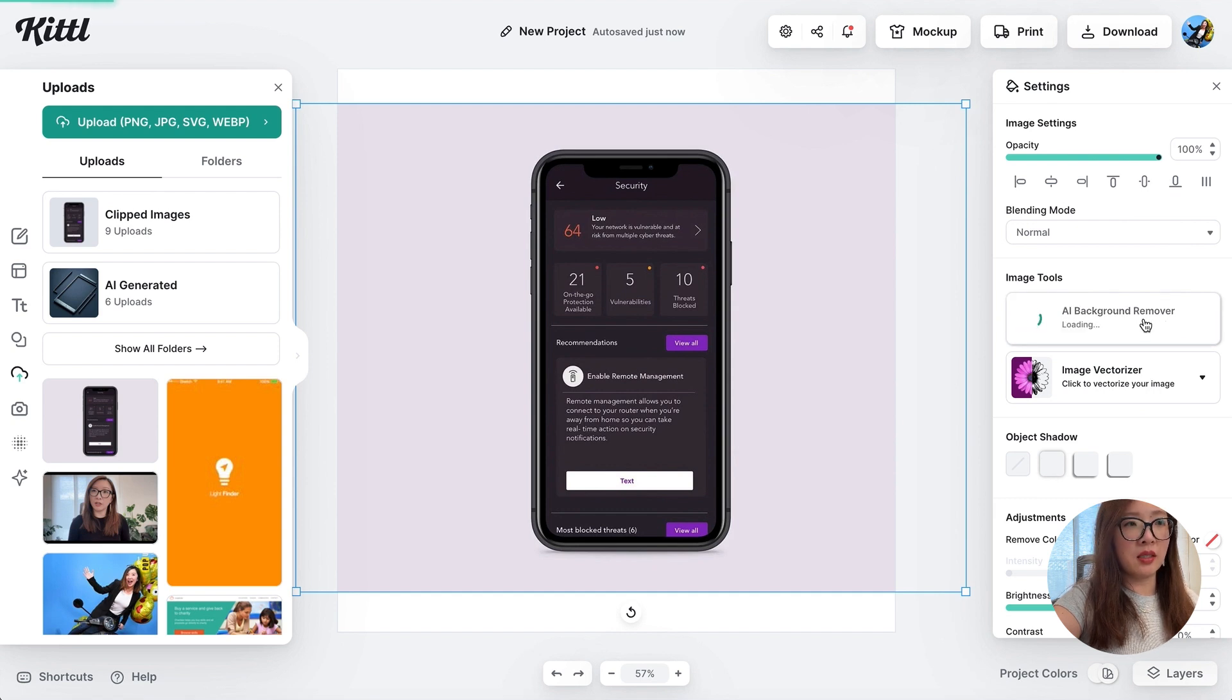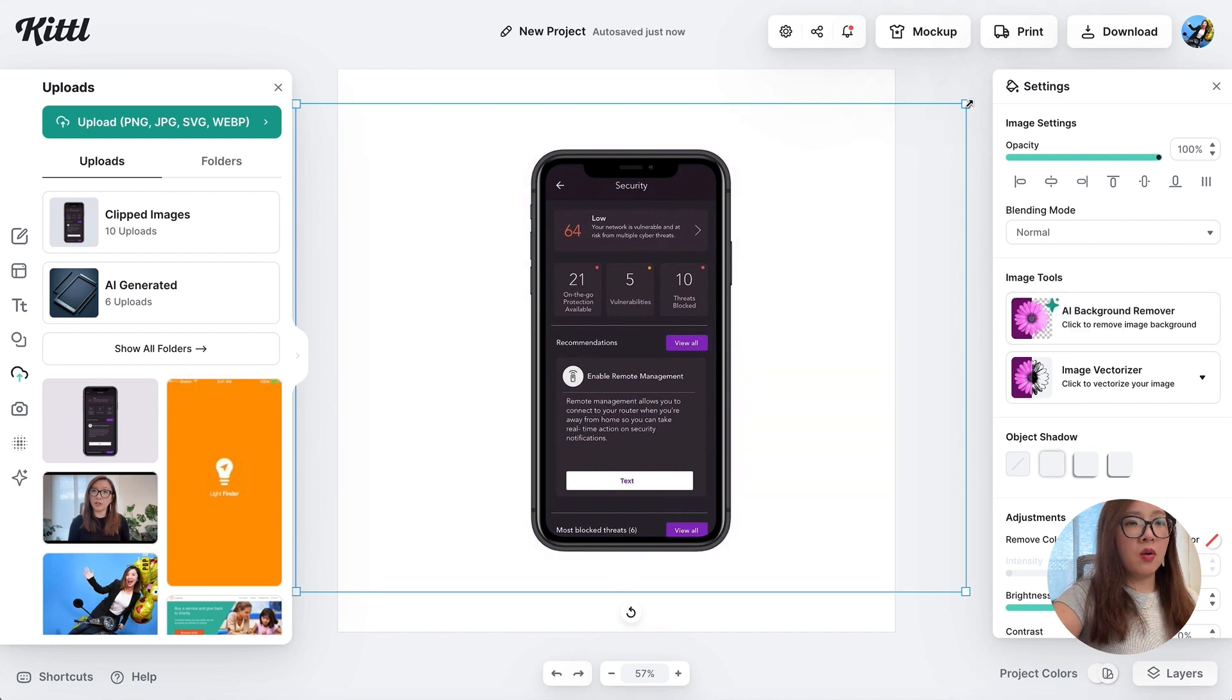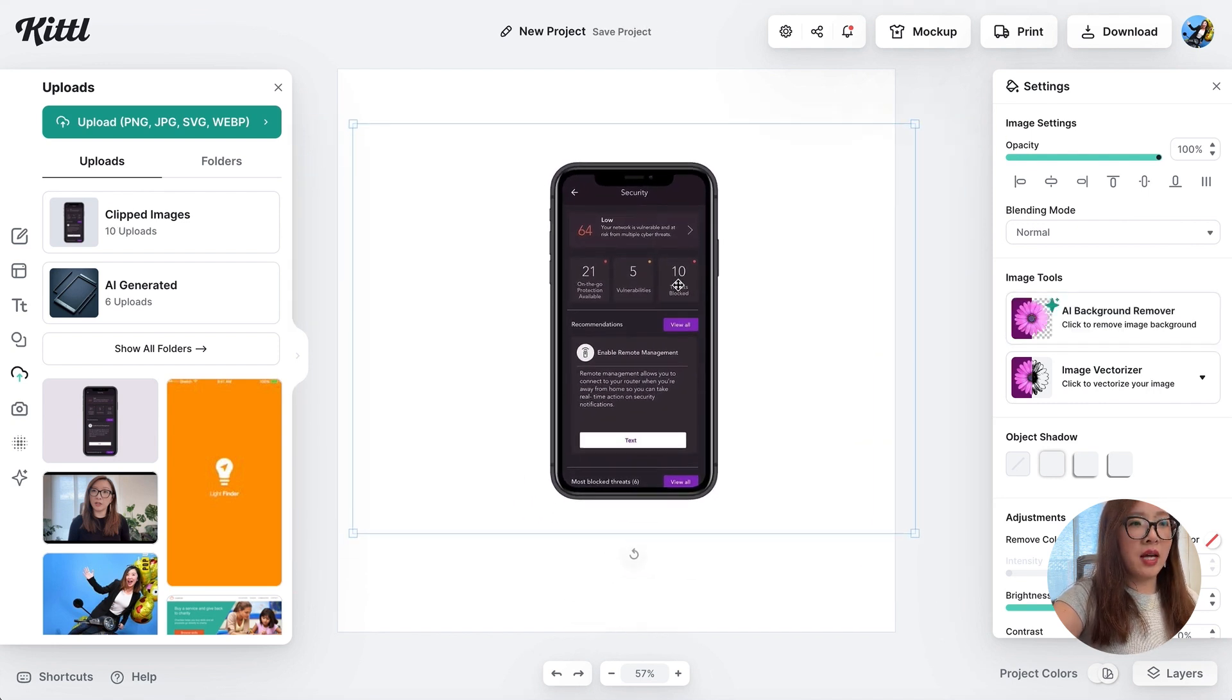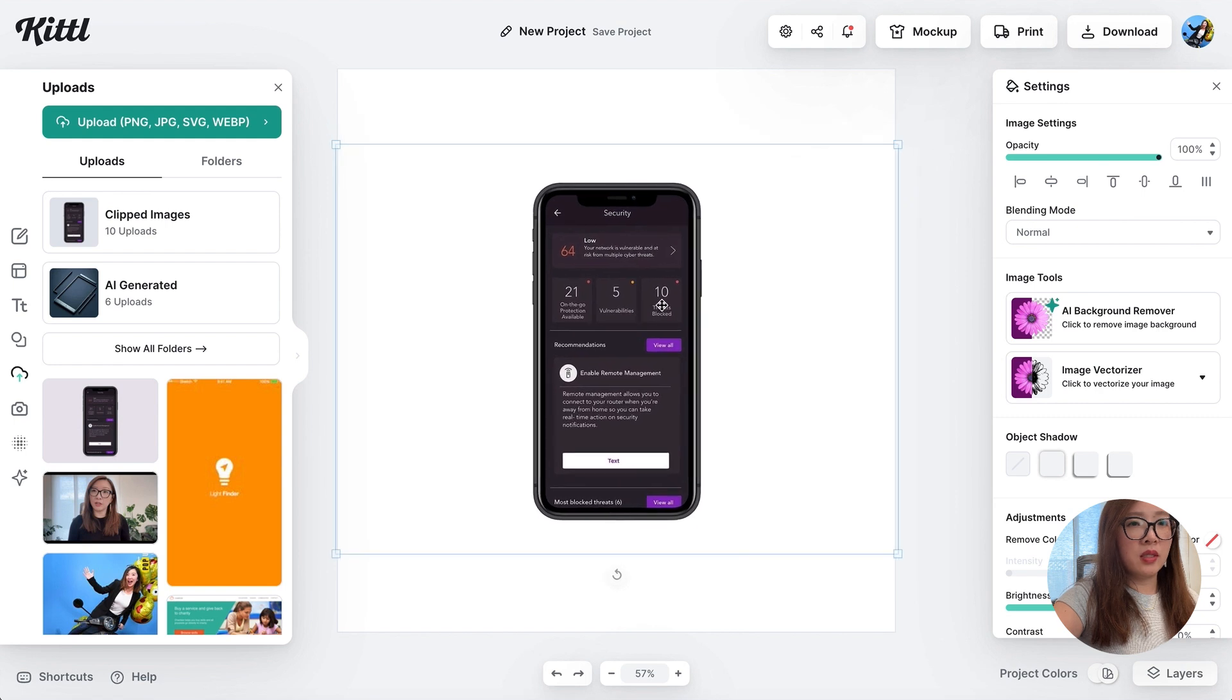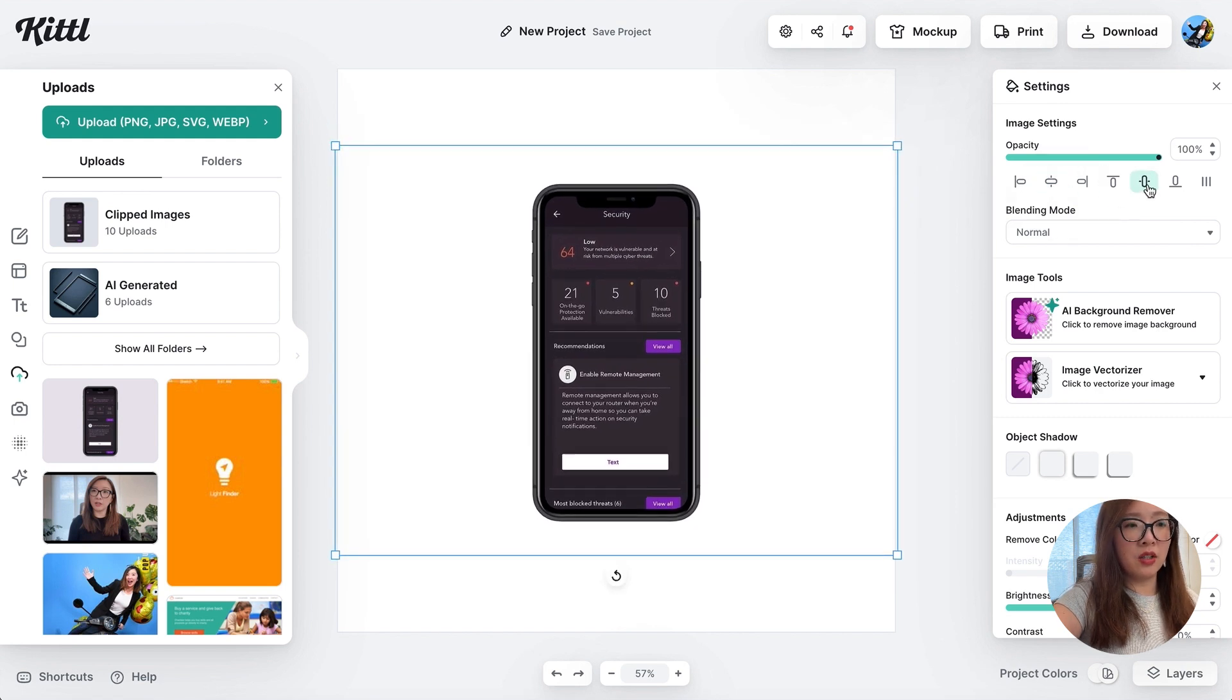There you go. Now we have a clean device with the screen. You can use this alignment tool to make sure it is centered vertically and horizontally.